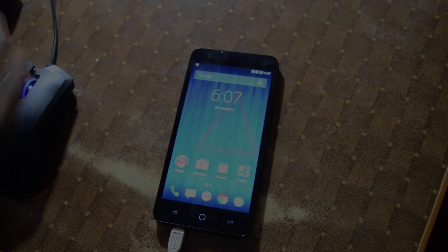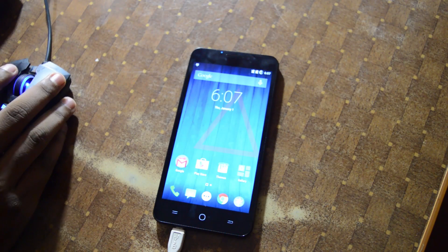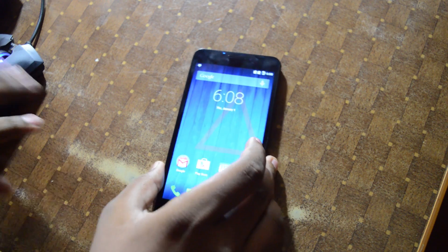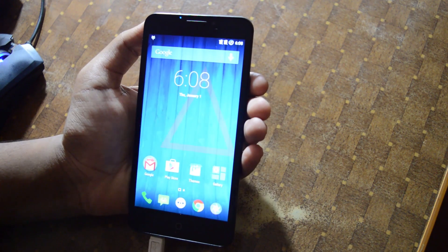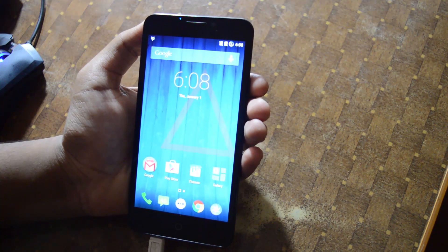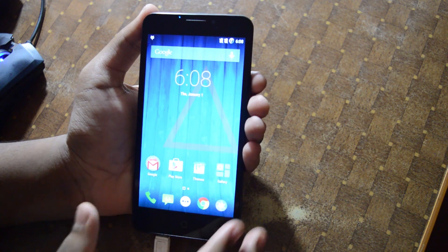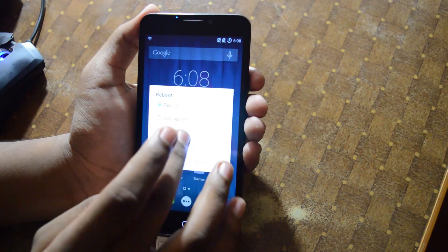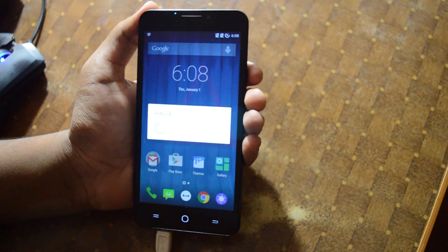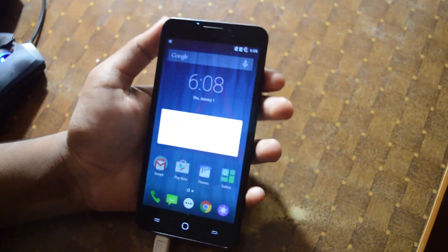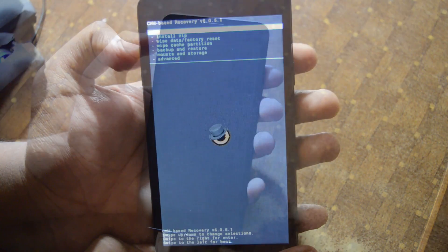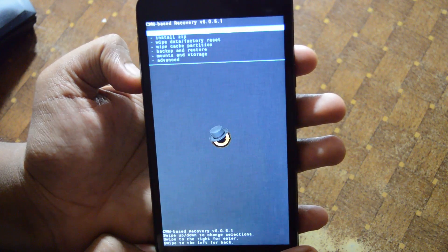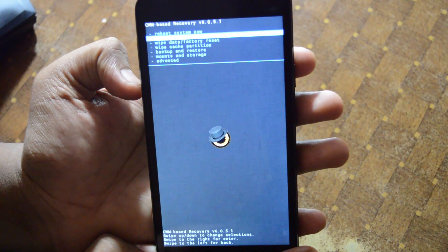Let's go back to the device and reboot it to recovery. Since we already went into Settings and enabled Advanced Reboot, we can just go to Reboot → Recovery.